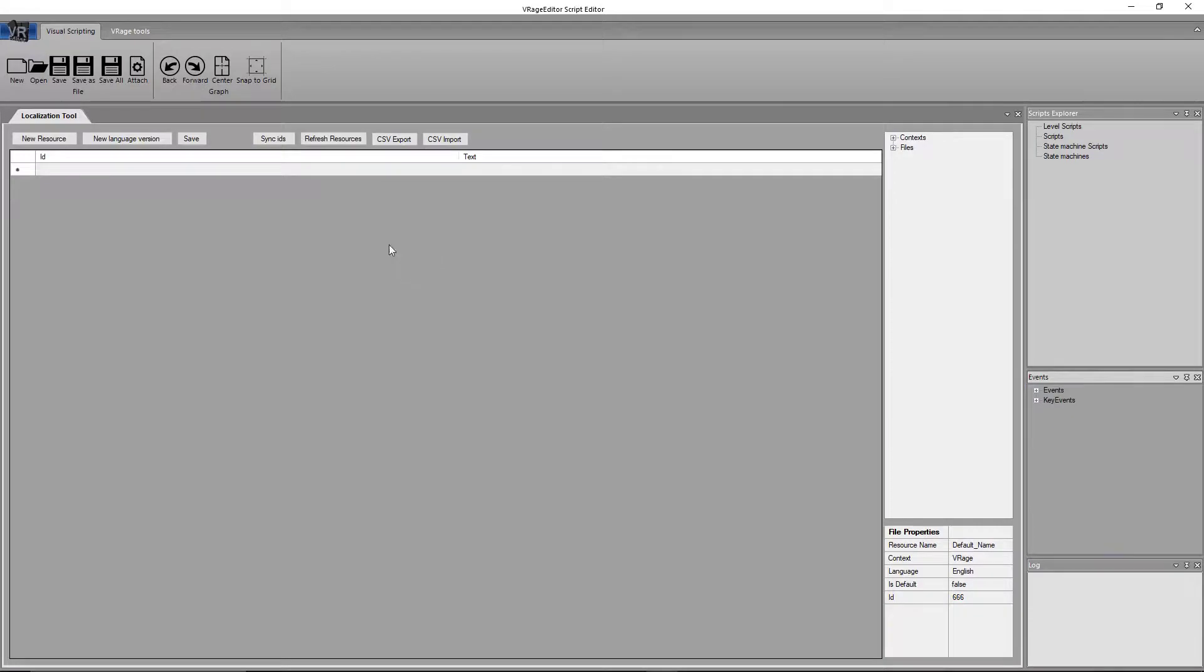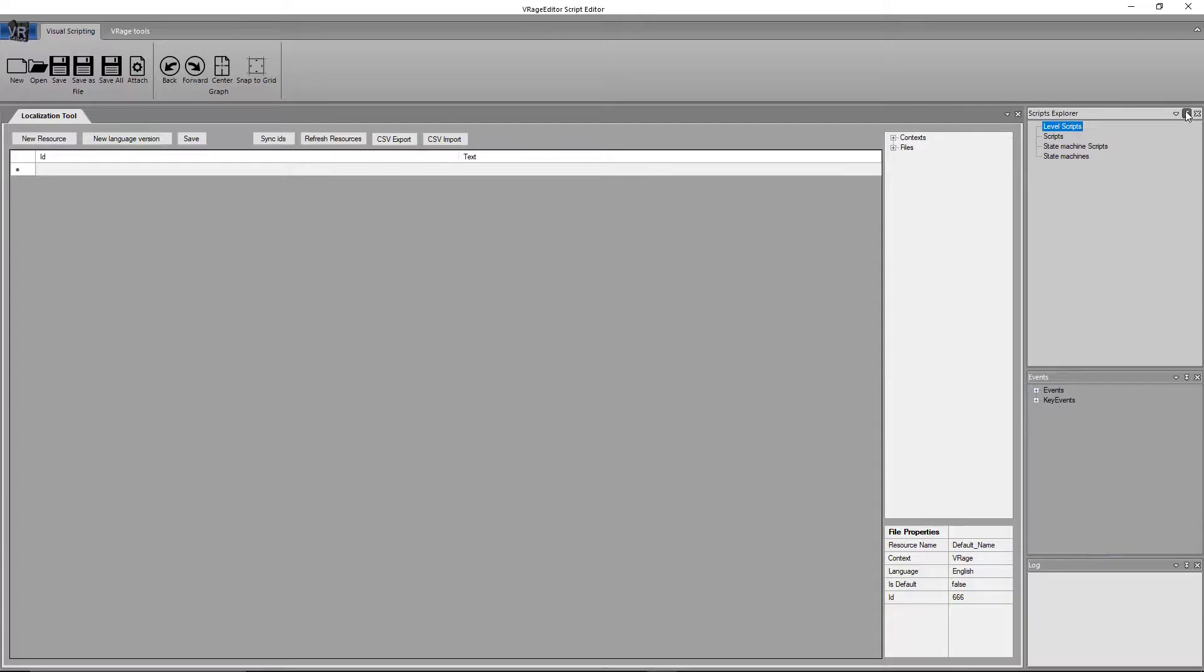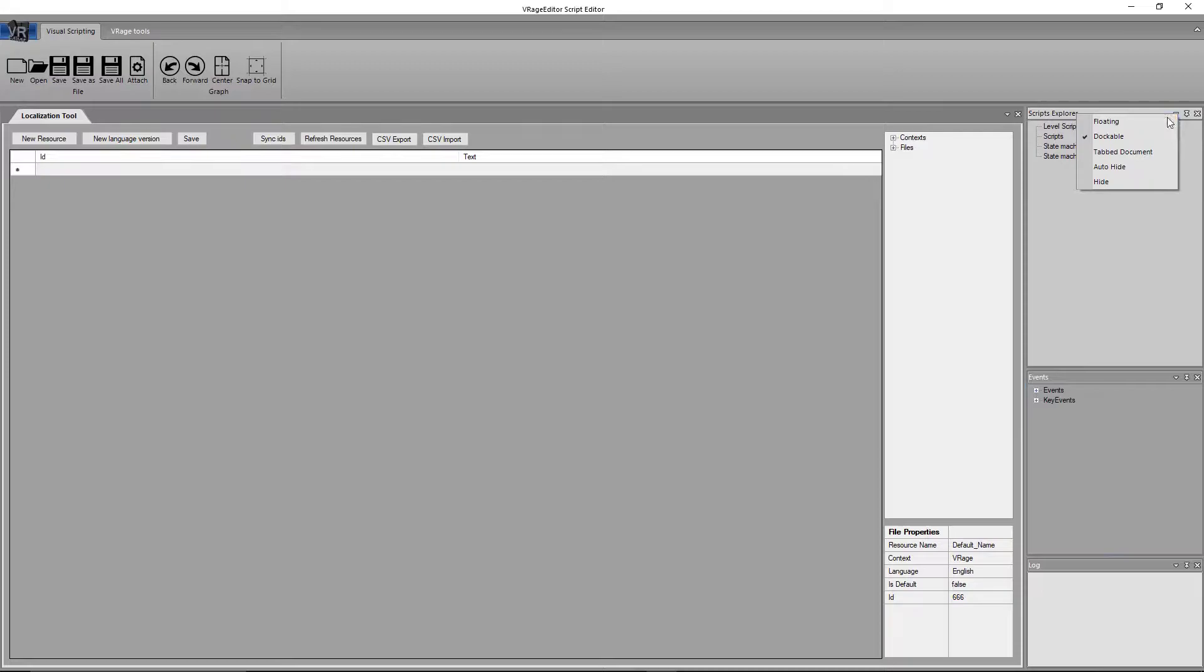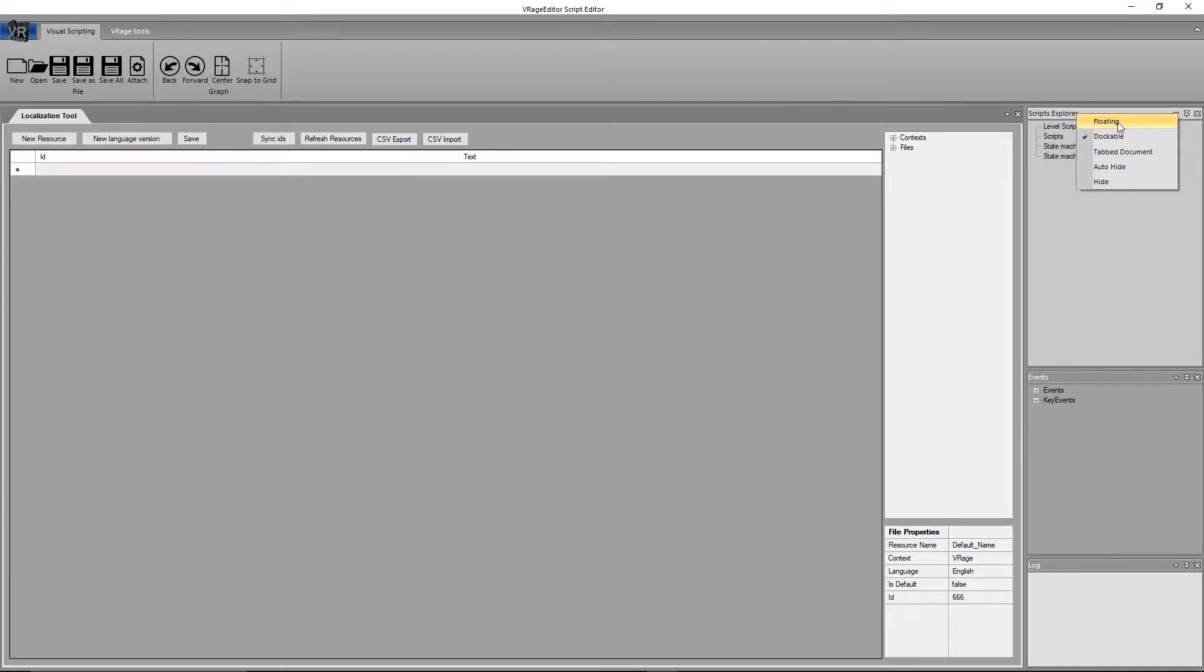Let's talk about how to move some of these windows around. So if we click and drag on the Scripts Explorer, or sorry, click the little arrow, you can see that we have a couple options here. We have Hide, Auto Hide, Tab Document, Dockable, and Floating.